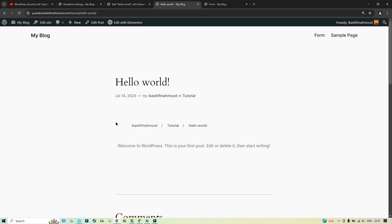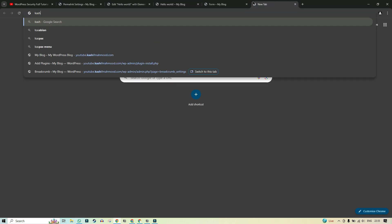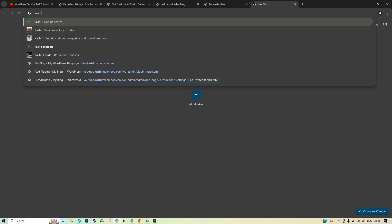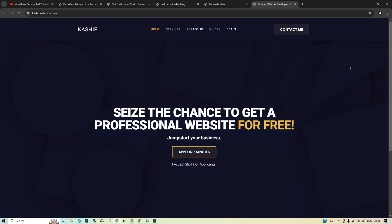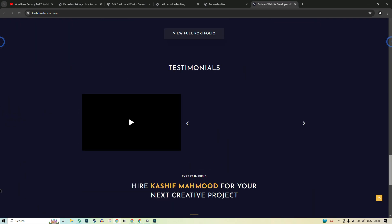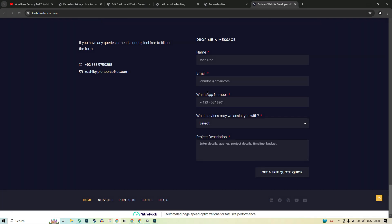If you need any help with your WordPress website, just go to my website kashifmehmood.com and here you can apply for a free website or you can also contact me by just filling this form.